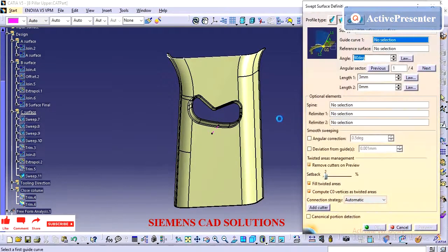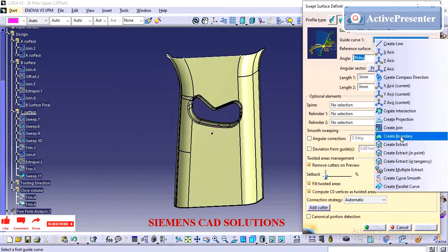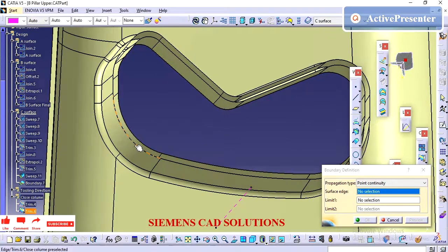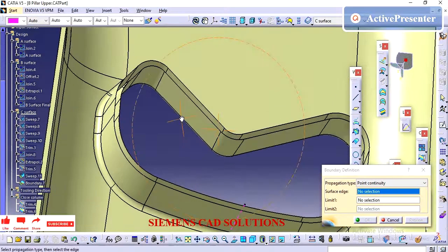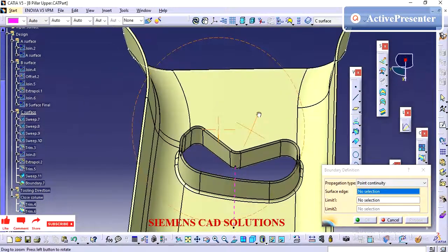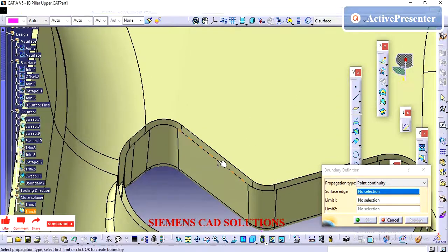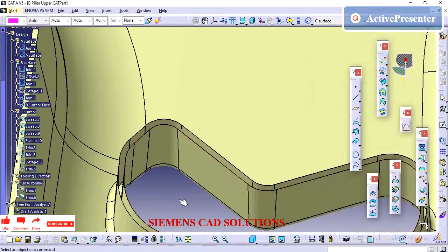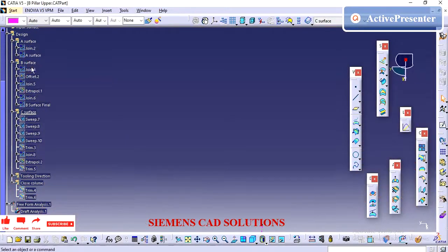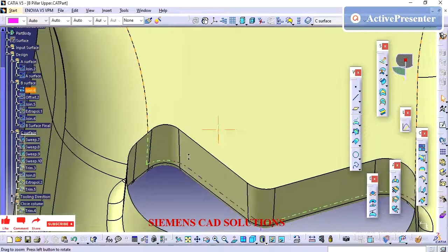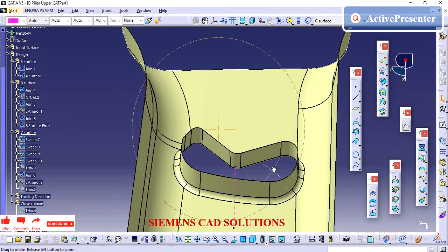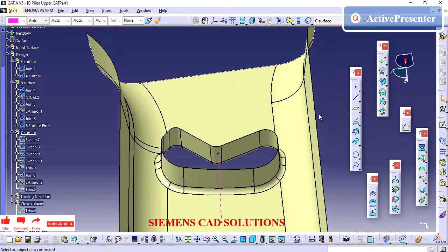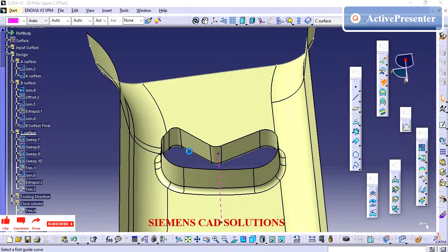Next we need to create a close surface for the seat belt cutout area. The B pillar will have this seat belt cutout, and inside this the seat belt will come. In the next video we will see the B pillar attachments, and in another video we will see the B pillar lower area engineering surface.